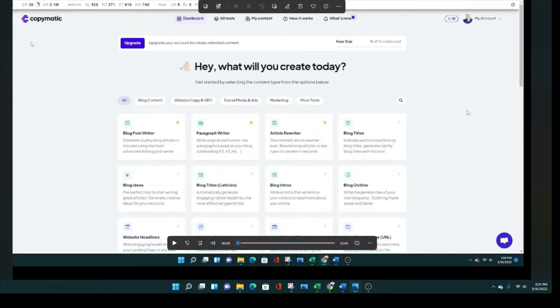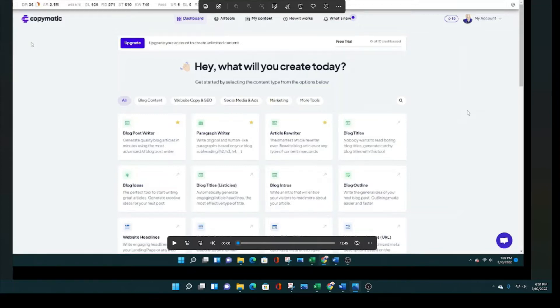Hey guys, today I'm testing out a new AI writer called CopyMatic. I made this video earlier, but the audio didn't take. So I edited the video and I am coming back to record the audio along with the video.